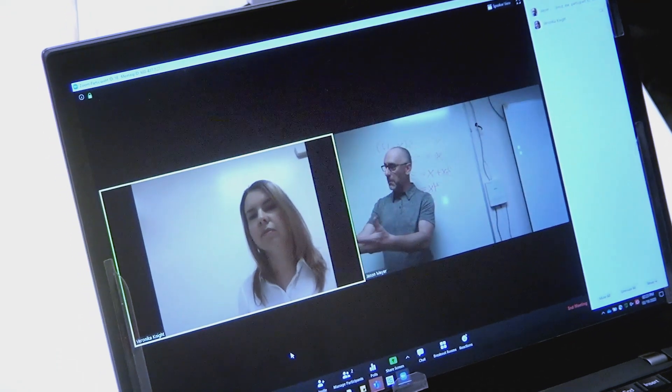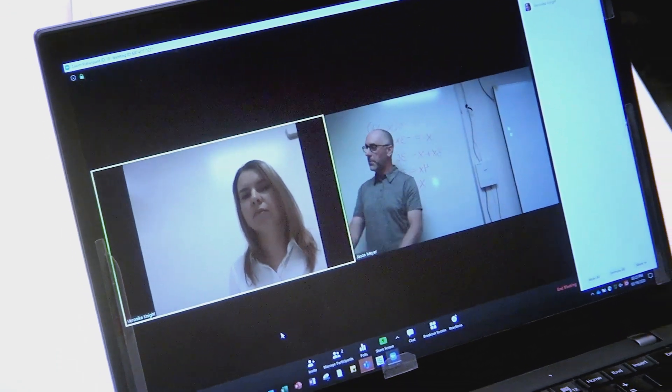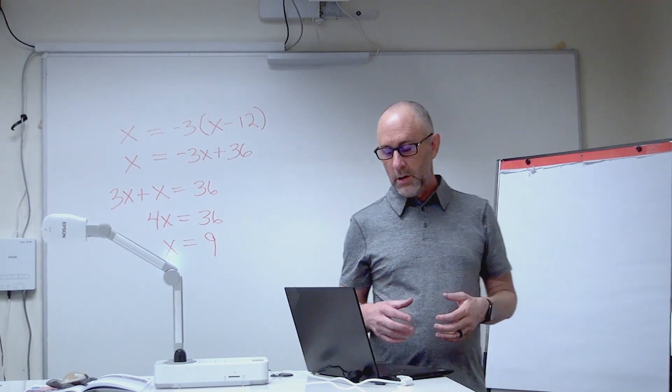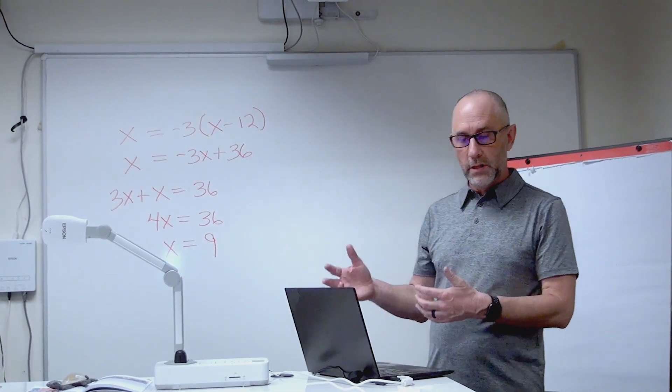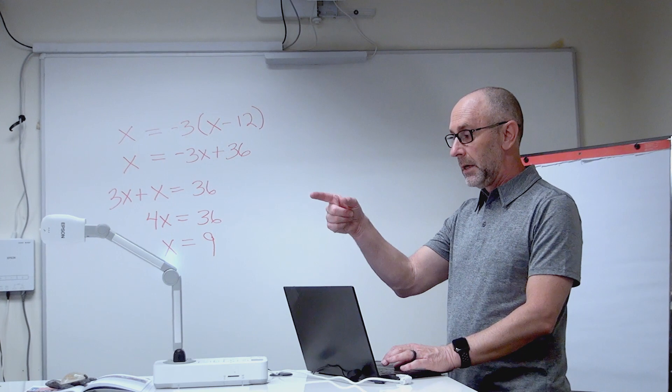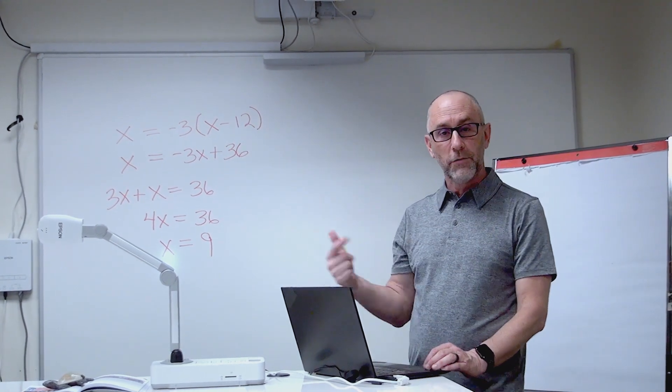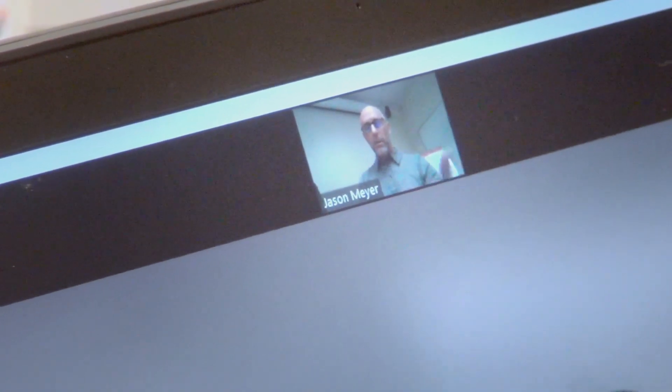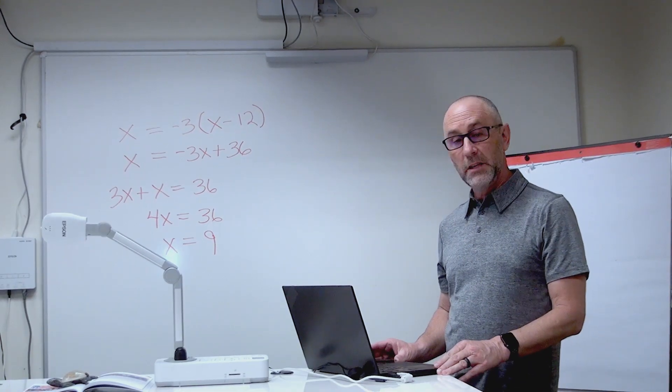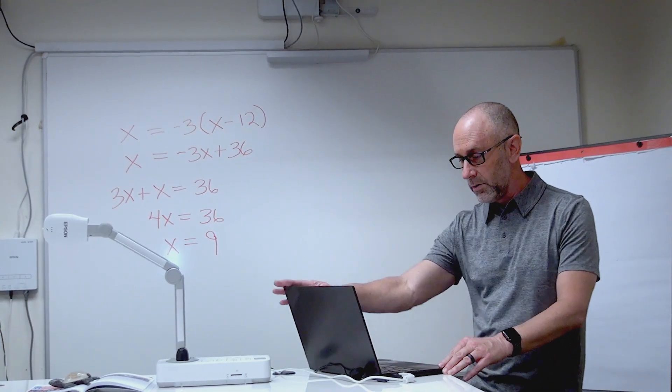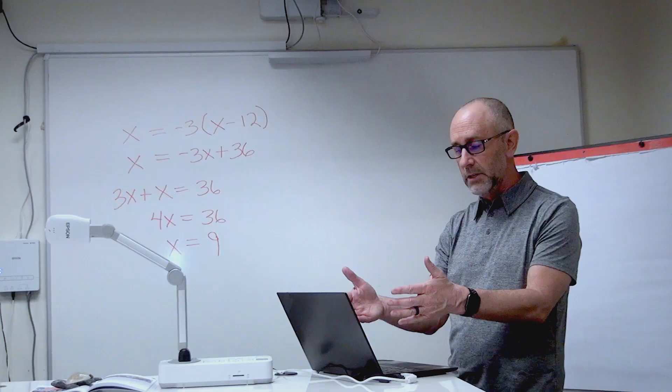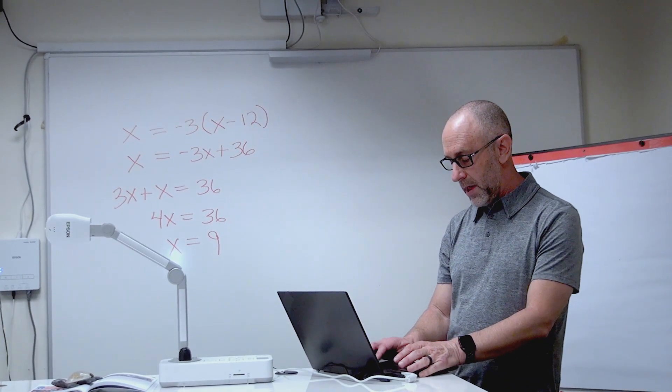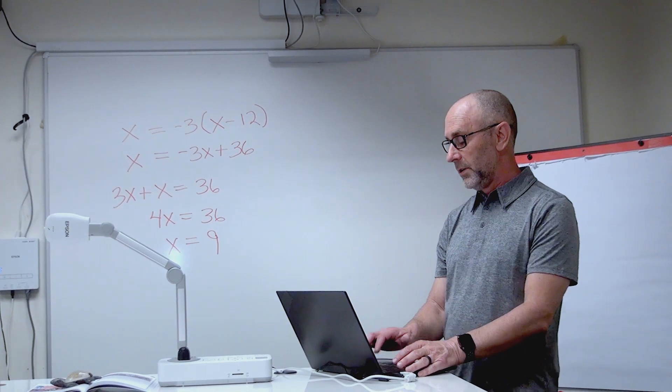One more great feature about Zoom or any of these softwares is you can actually switch back and forth. It will cut back to me on my PC, so now you're seeing me and my PC screen here, and then I can switch back and forth to the document camera.